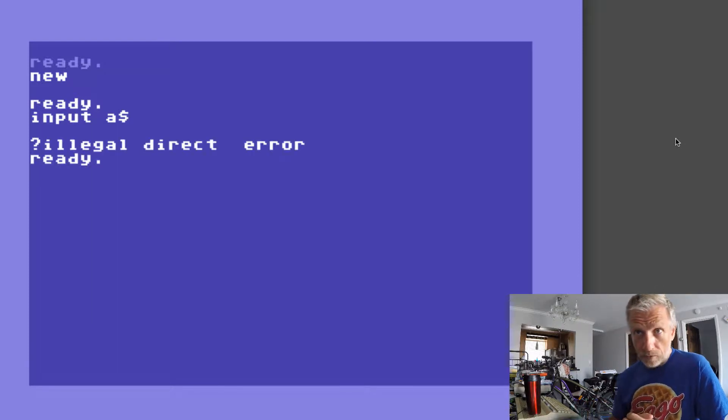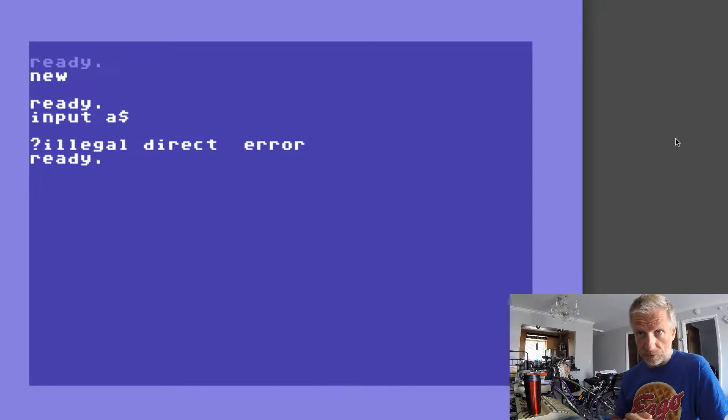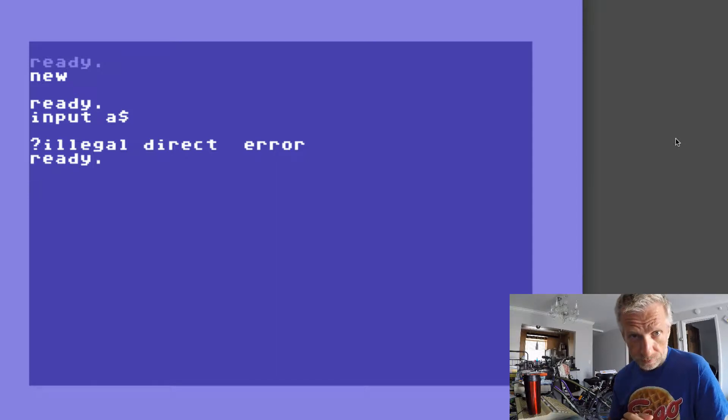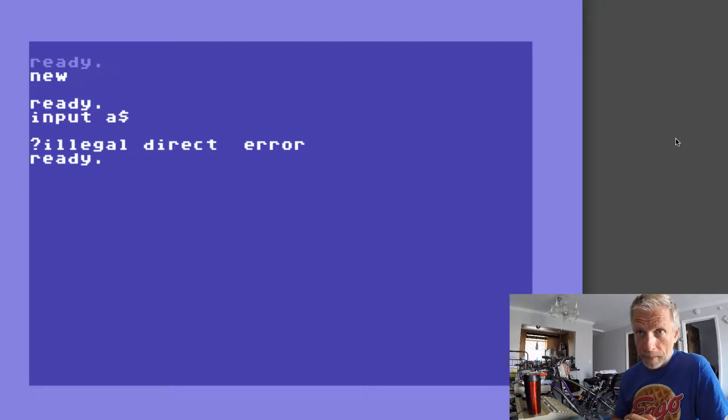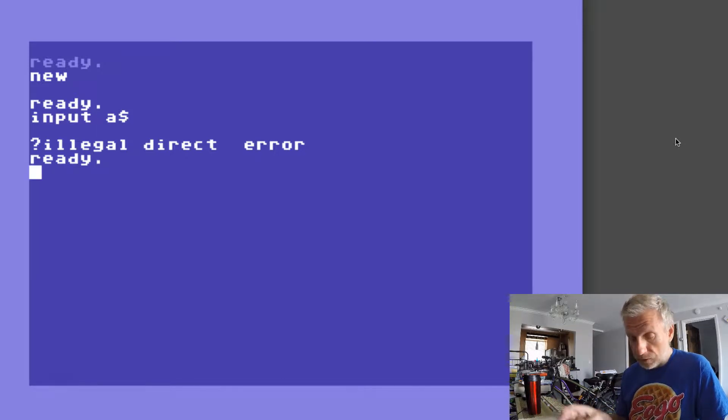Only INPUT and GET, those two commands do that. Actually GET KEY also on the 128 or the Plus Four. So you have to use it in a program.